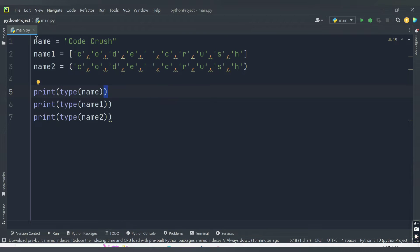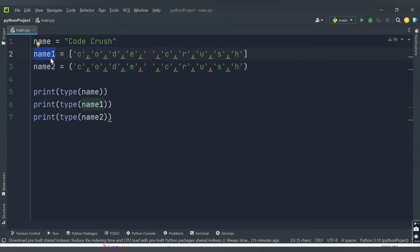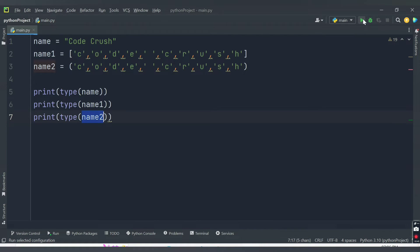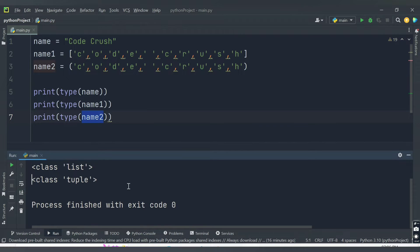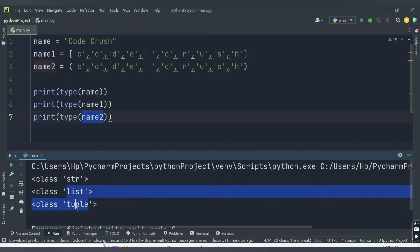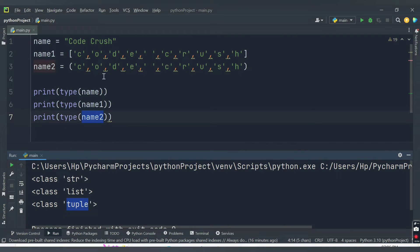In the PyCharm editor I have three variables: the first is of string type with content 'code crush', another named name1 is of type list, and another named name2 is of type tuple surrounded by round brackets. I've printed three statements to show the type of all three variables. Running this code, we get the type of name as string, name1 as list, and name2 as tuple.